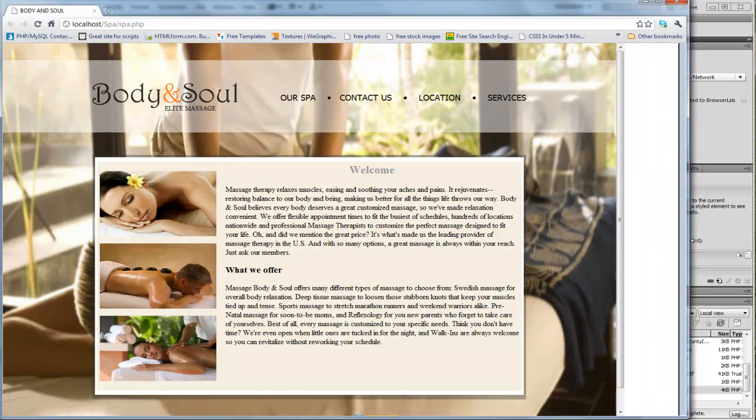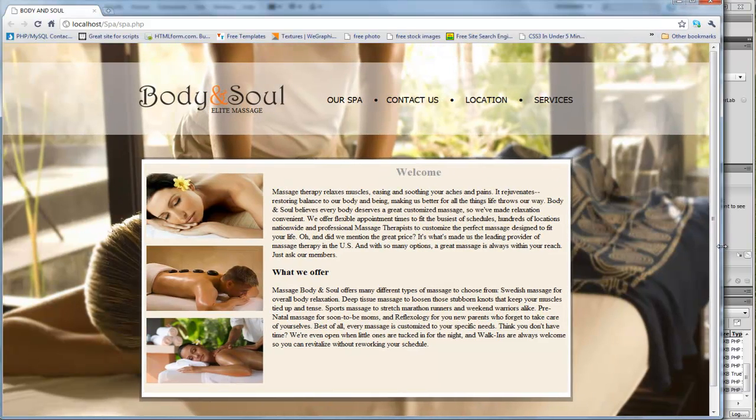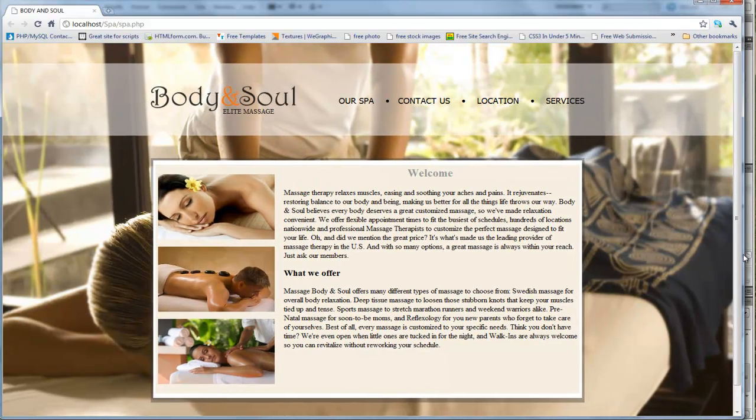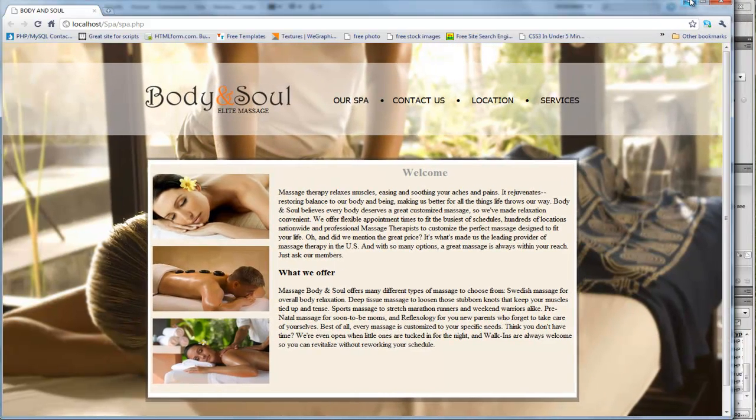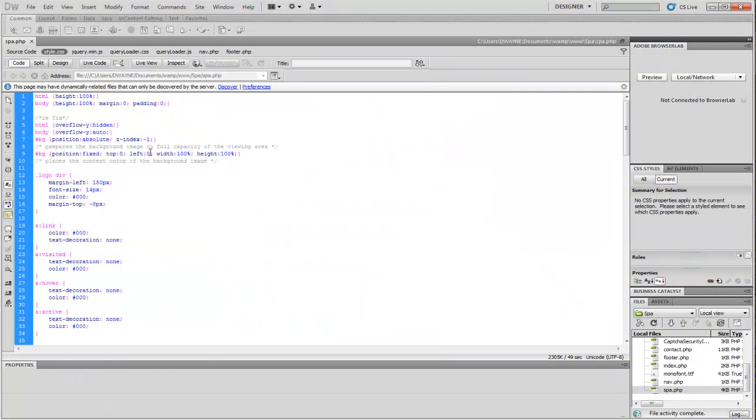So there we go. I'm just going to show you guys what I'm talking about here. In the code, it's really, really simple to set up. Let's jump in my style sheet that I created.